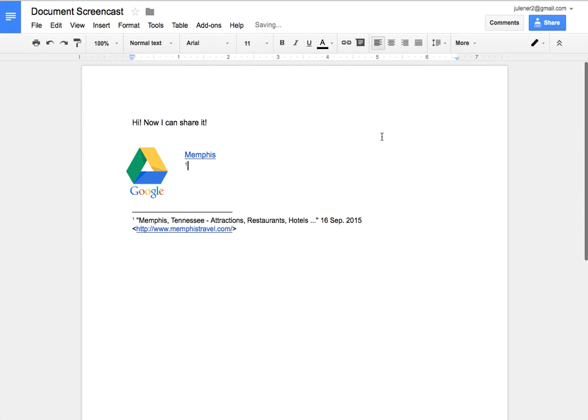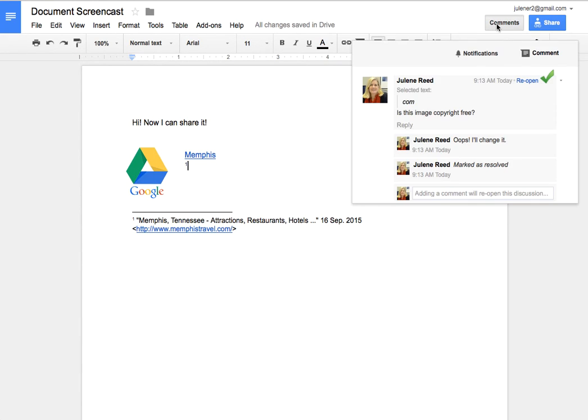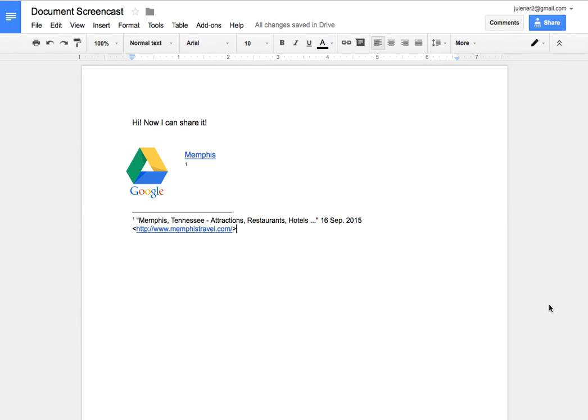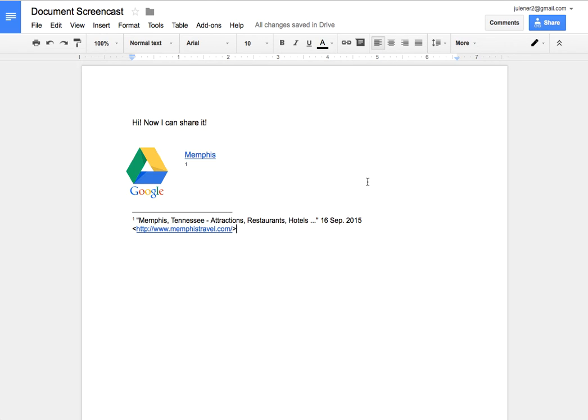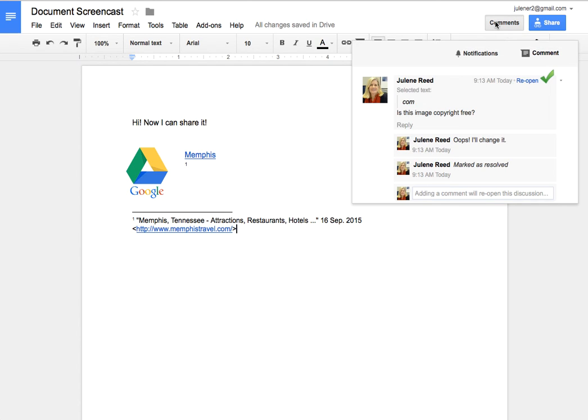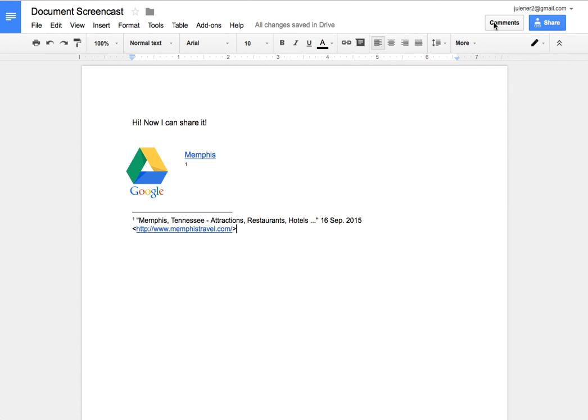So I can resolve it. It looks like it's disappeared but it's actually still up here in comments. So I can reopen it if I need to. Great tool for peer editing. One word of warning is that if you were to share this with the public in any way with other teachers or with parents or administrators those comments are still going to be there. The only person who can delete a comment is the person who originally created it.